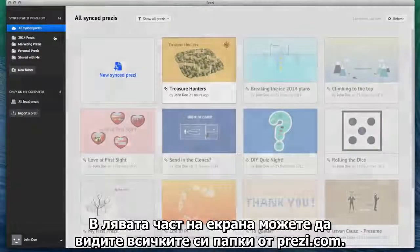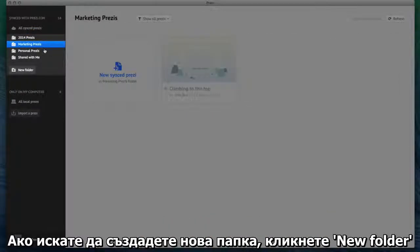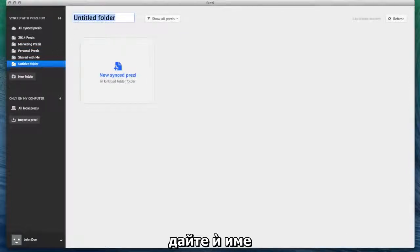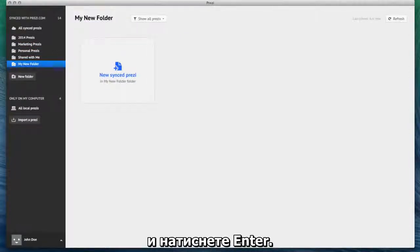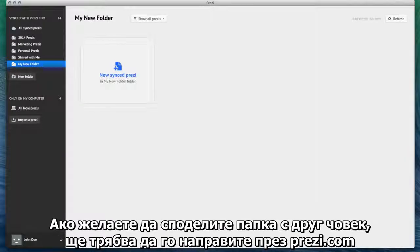Over on the left, you'll see all of your folders from Prezi.com. If you want to create a new folder, just click New Folder, give it a title and then hit Enter. If you're working offline, your folders will not be editable. And if you want to share your folder with another person, you'll need to do so via Prezi.com.